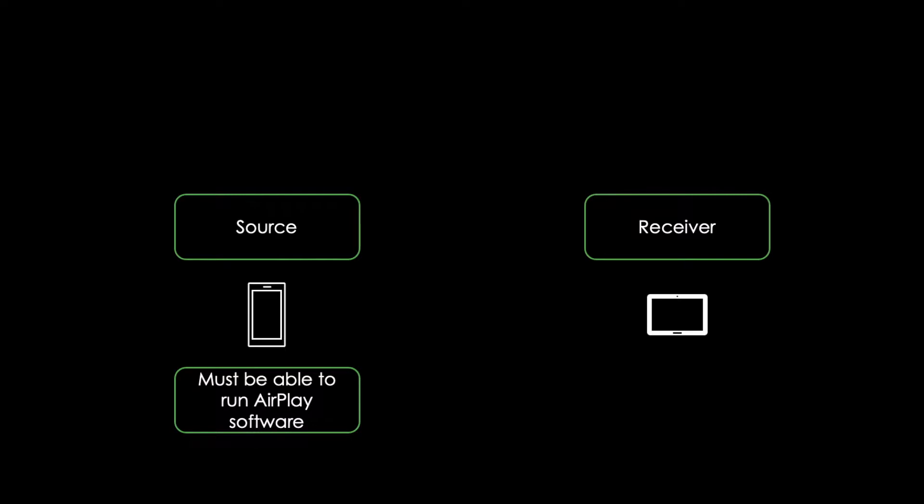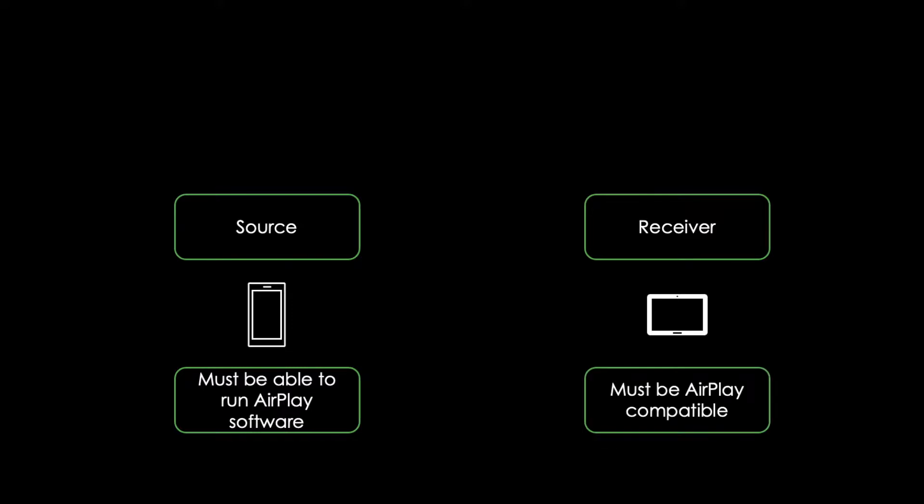so that it can stream media by using the technology. The receiver on the other hand is a device which is AirPlay compatible and can play the media being streamed.